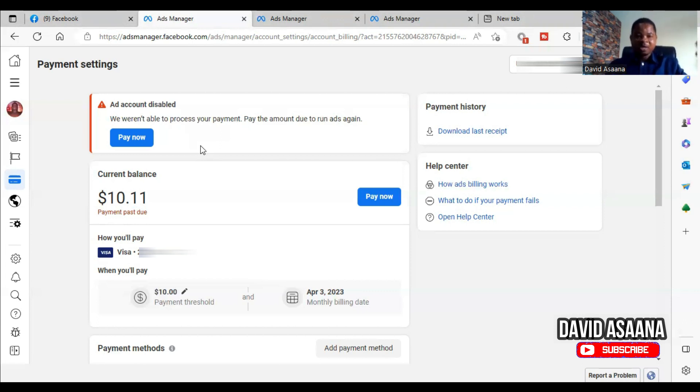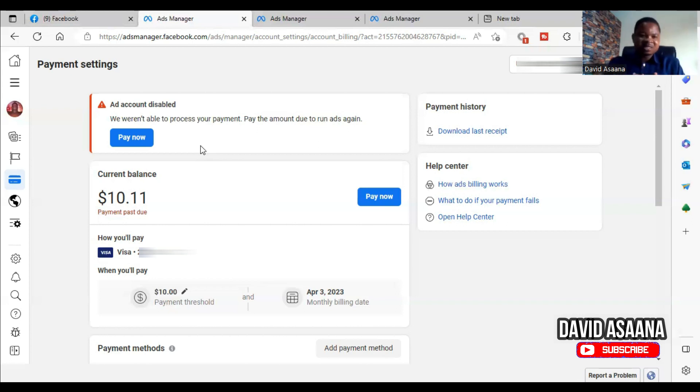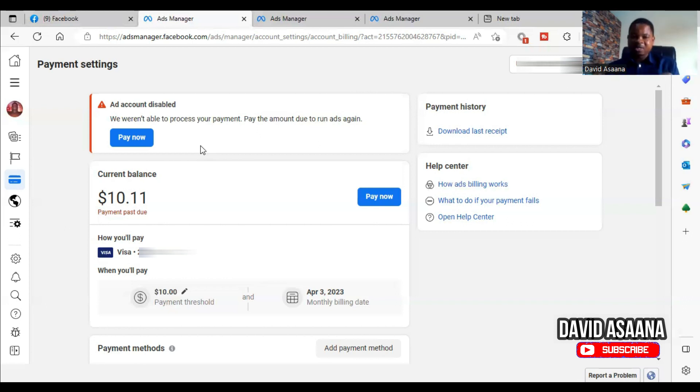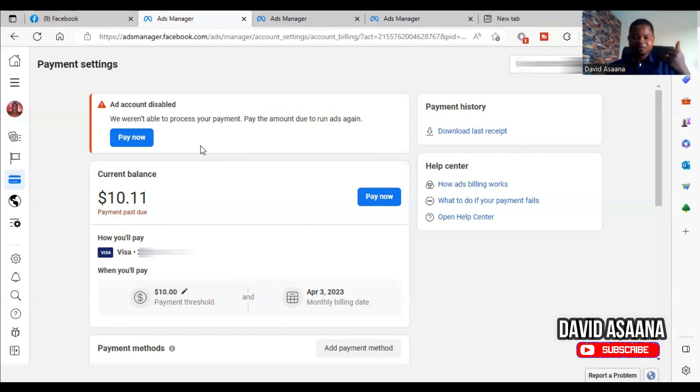So let's say, for example, you owe Facebook $10.11, and let's say the money in the account, by your exchange rate, is supposed to be equal to the $10.11. You see, sometimes the exchange rate that the banks are charging will be higher than the exchange rate you know. So I always advise people to have at least more than 50% of what you actually owe.